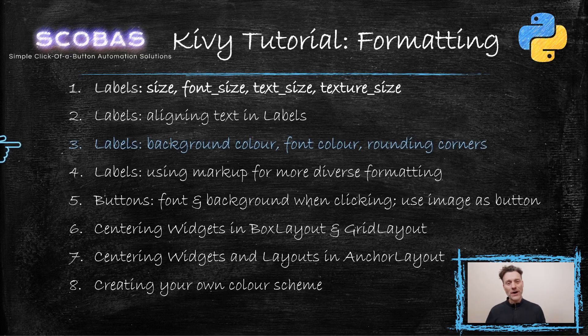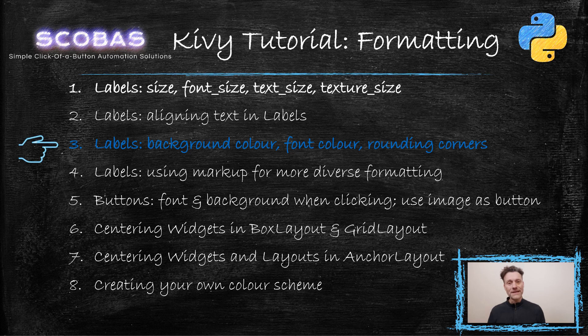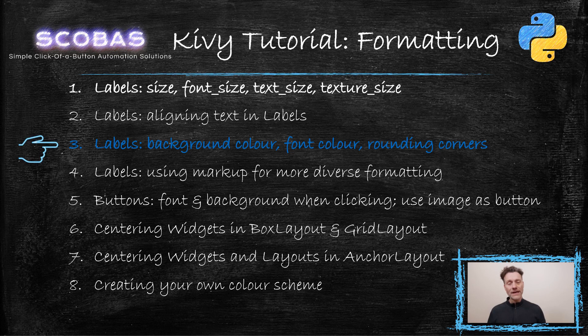Hey and welcome to our Kivy tutorial where we talk about formatting. In part three today we talk about labels and how you can change the background color and the color of the font and also how you can round the corners of your label. Check it out.